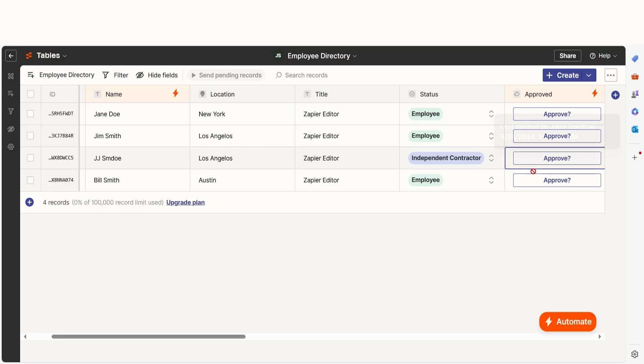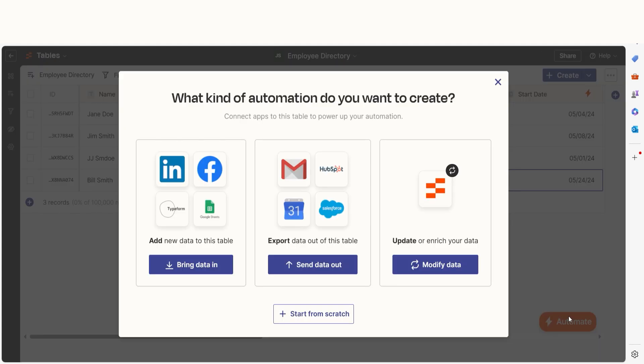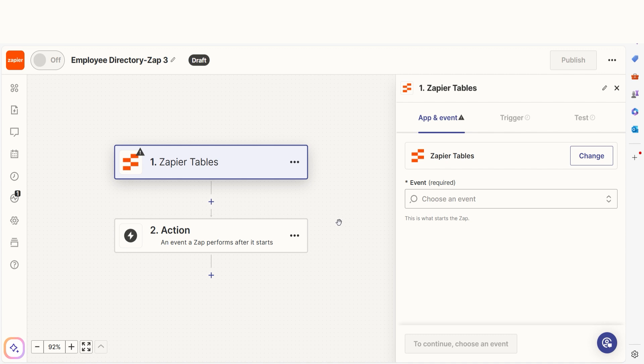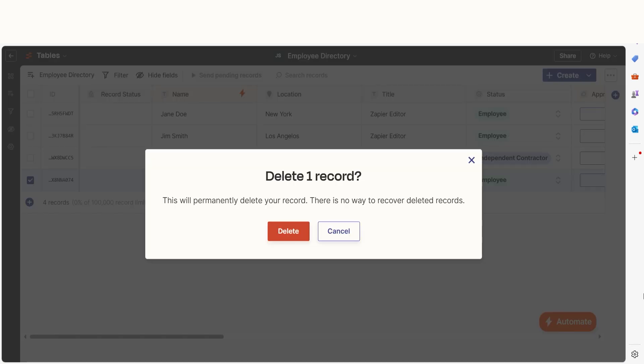Your workflow relies heavily on automation. Tables is loaded with automation options, from starting zaps with a button click, watching for specific changes in your table, and even deleting records when you don't need them anymore.